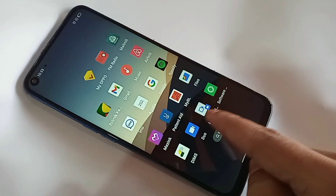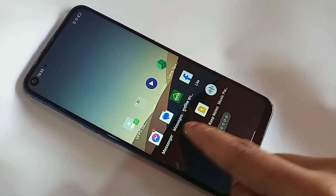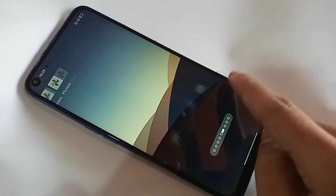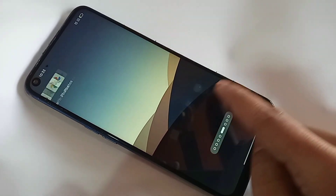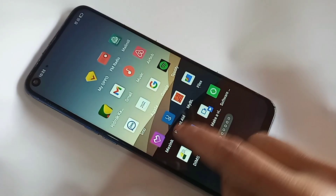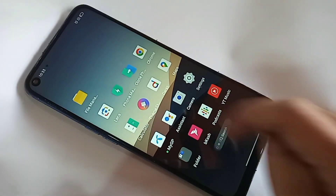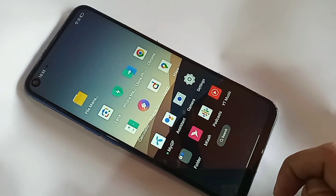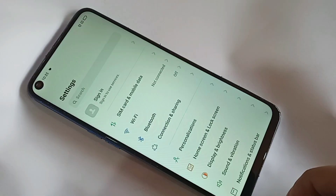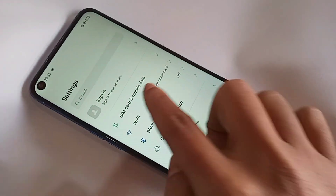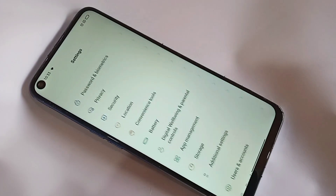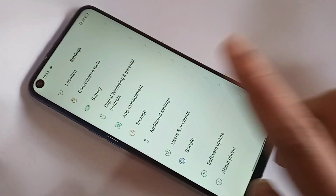The phone in my hand is the ITEL A54. To fix this, find the Settings option on the phone display. Click on the option called Settings.